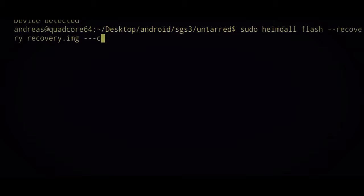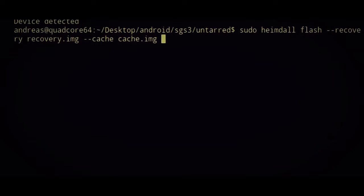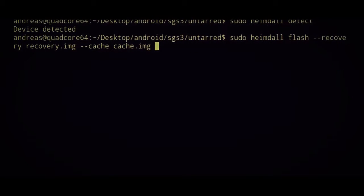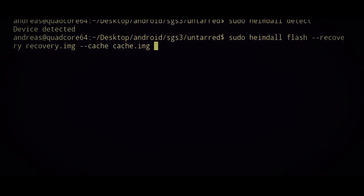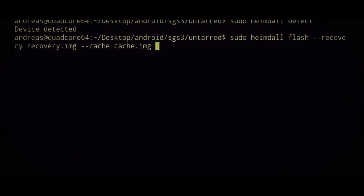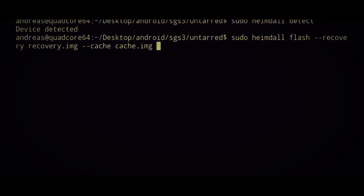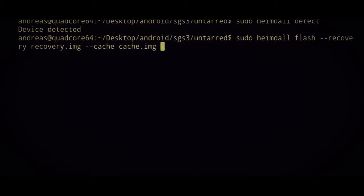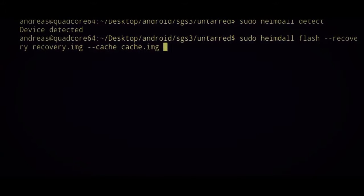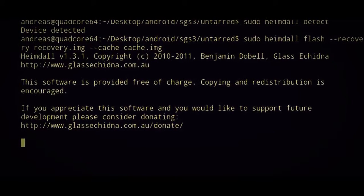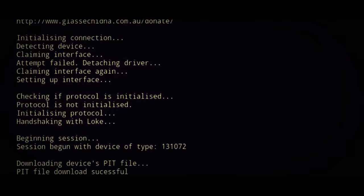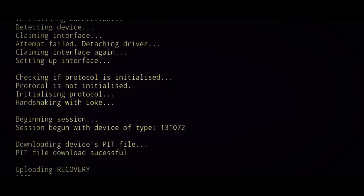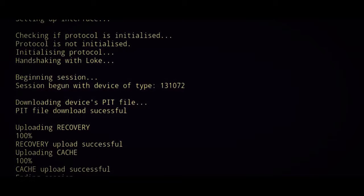So it's Heimdall flash, minus minus recovery, and the recovery image, minus minus cache, and the cache image, which is based on the work of Chainfire, and he's done some amazing work. I'm just going to press enter. I'm a little bit shaky right now, but here it goes.